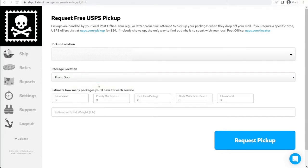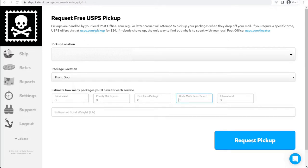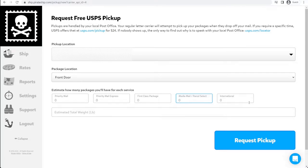Next, you'll put what types of packages, how many of each type, and an estimated weight total. Now, please note, USPS will not come and pick up your packages if you only have Media Mail and Parcel Select. But if you have at least one package of any of these other class types, they will get your Media Mail.